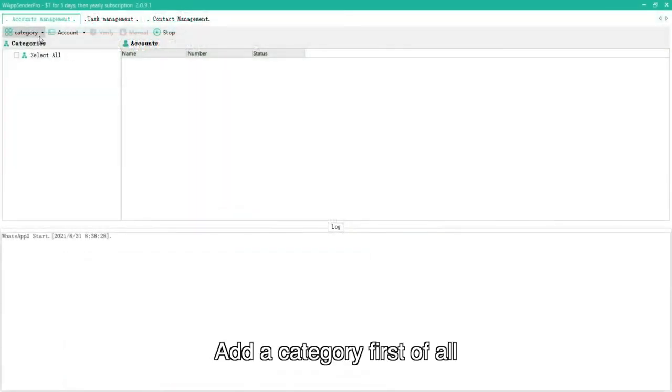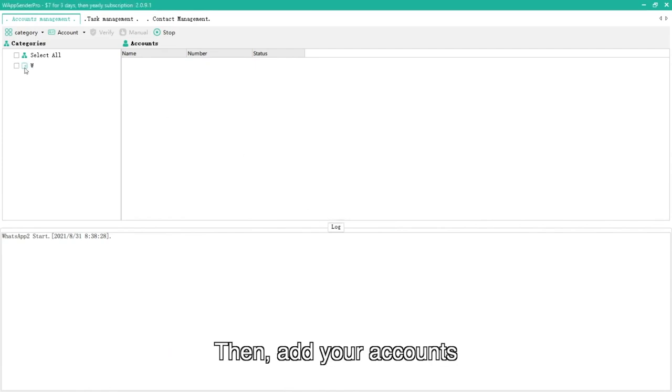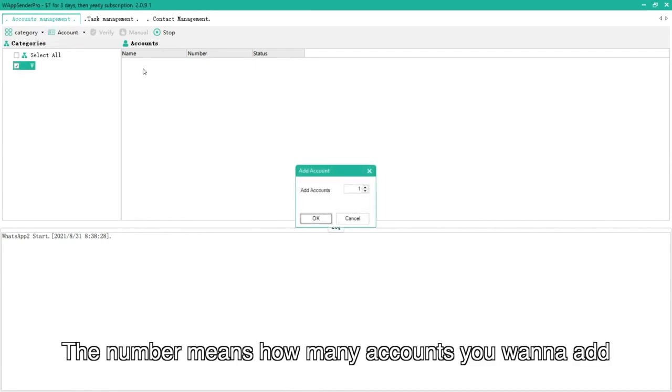Add a category first of all. Then, add your accounts. The number means how many accounts you want to add.